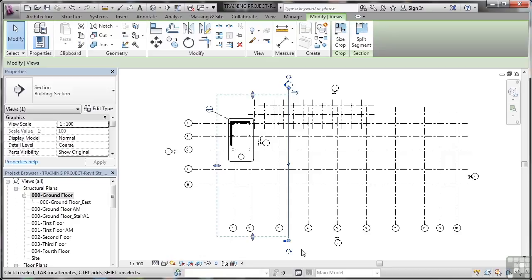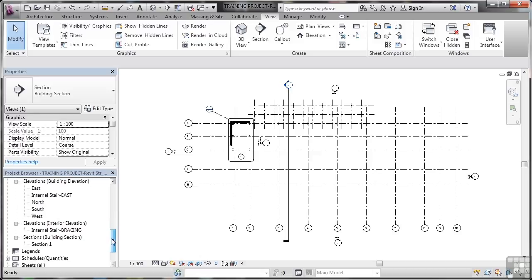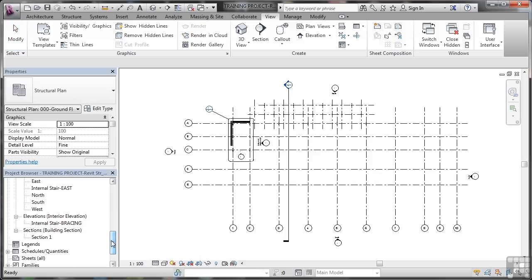Let's have a look now at modifying our section. We've already placed our section marker as you can see, and now we want to look at modifying and changing it. What we can do is go into the project browser - that section is the only section we have in the entire project. So I'll double click there on section one which is in my building section.